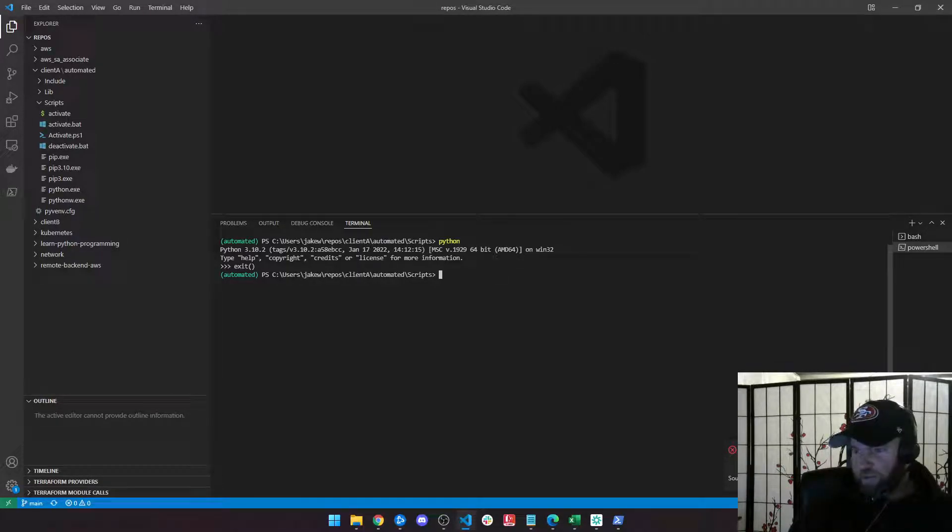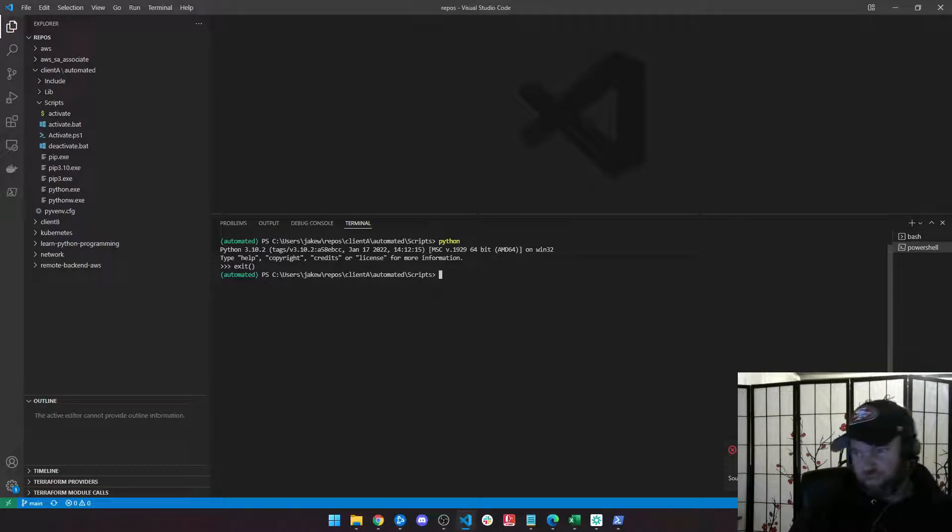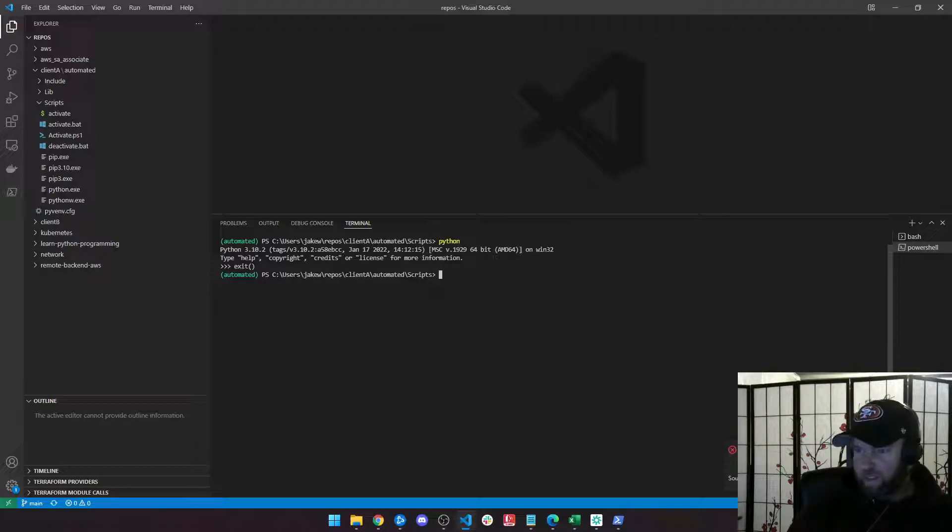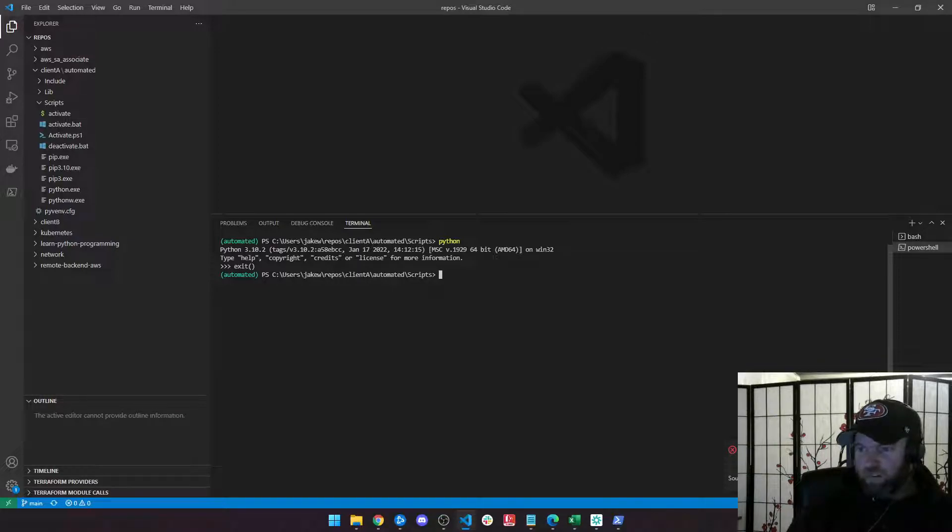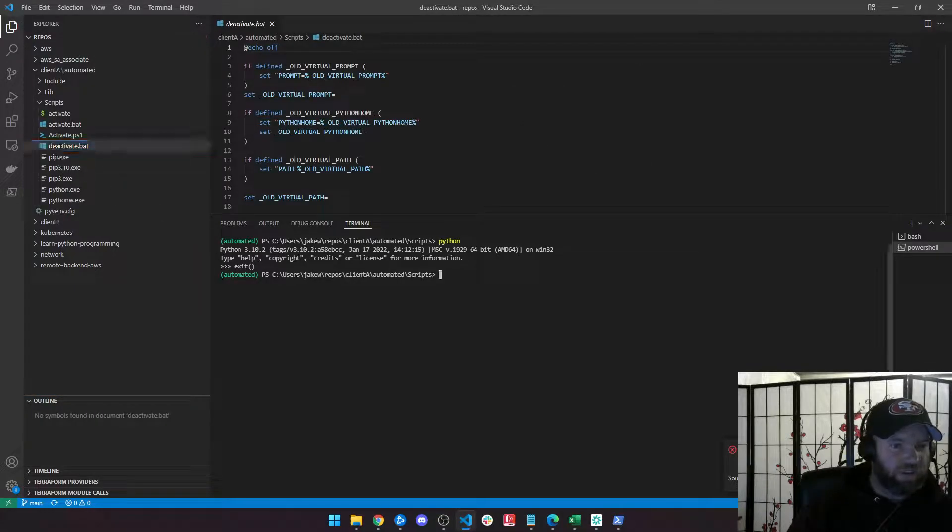If I install something, it won't install it on my machine globally. It will just install it in this virtual environment, like a little isolated container just for client A. So you can do this to client B. You could make more. You could do whatever you want. And you'll also notice that there's a deactivate script.